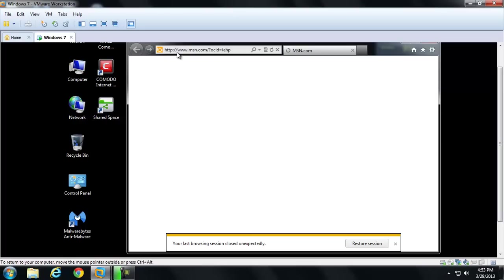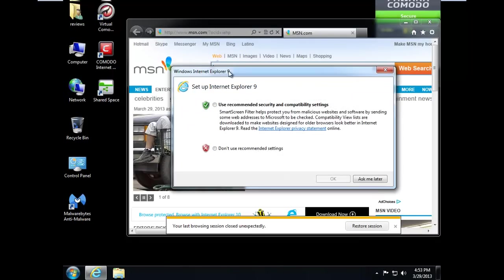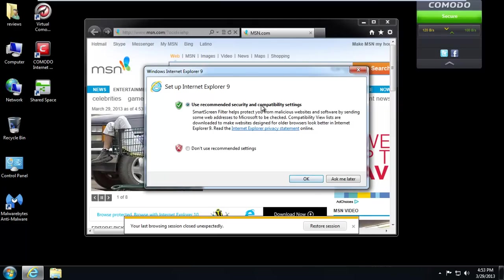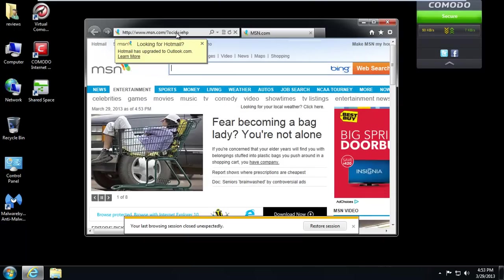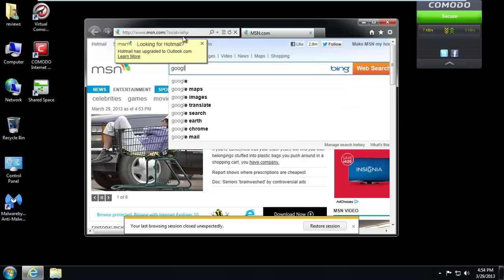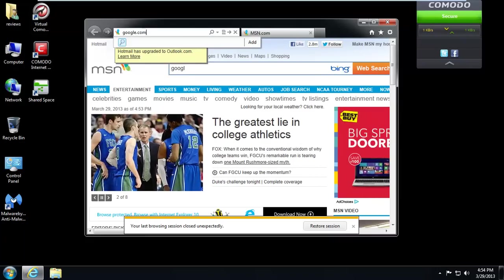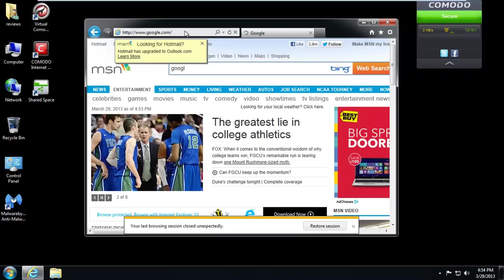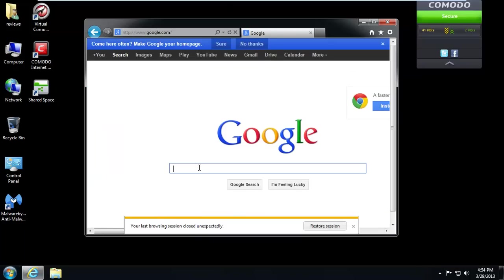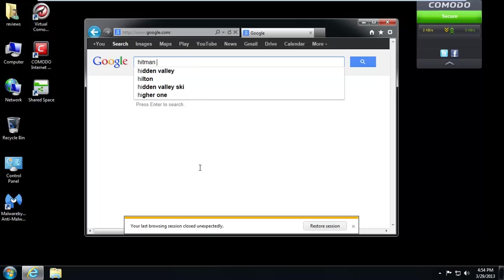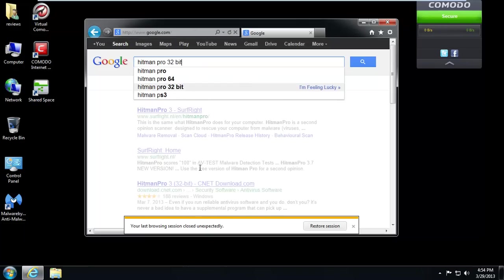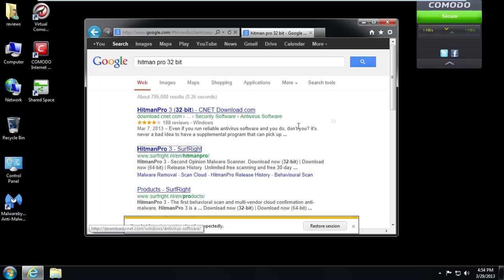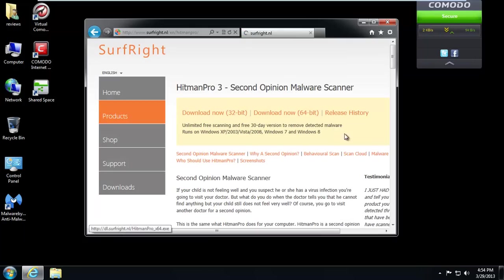So, we'll go ahead and just load up the internet. And we'll do a search for Hitman Pro. And I know I have a 32-bit virtual machine, so we're just going to download the 32-bit version.